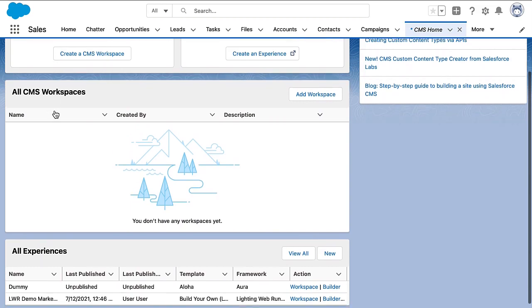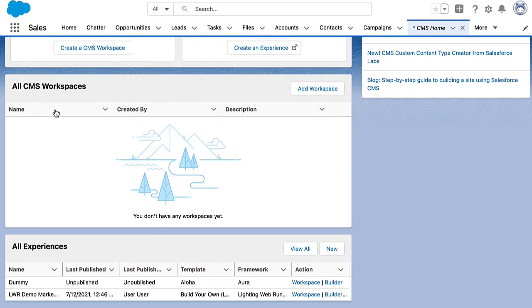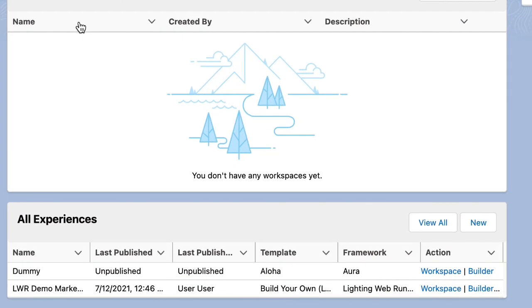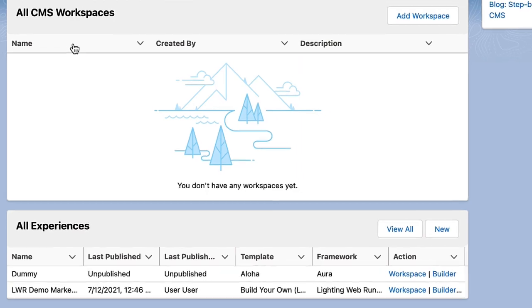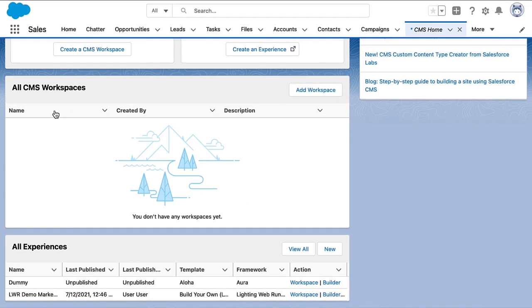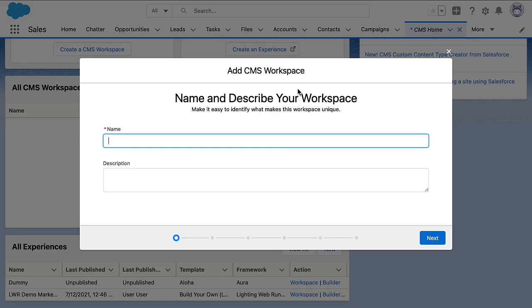Because CMS has been built with Experience Cloud in mind, you get an overview of the available sites, like from our sample app. And then you can create your workspaces, where a workspace is really just a mechanism to organize your content around. We give it a name — AZ Insurance in our case.